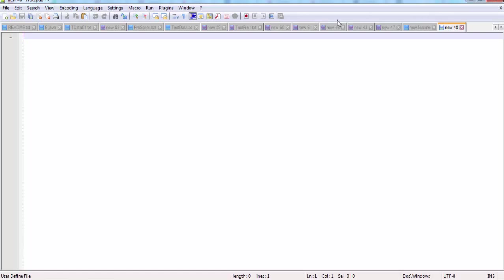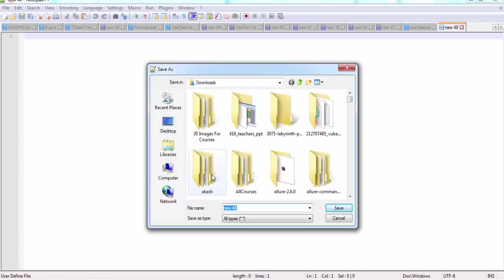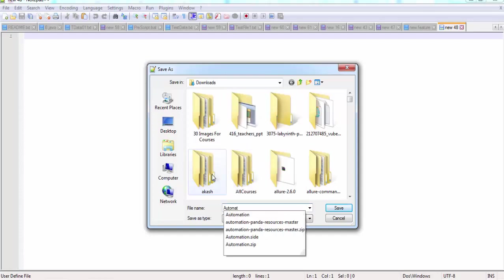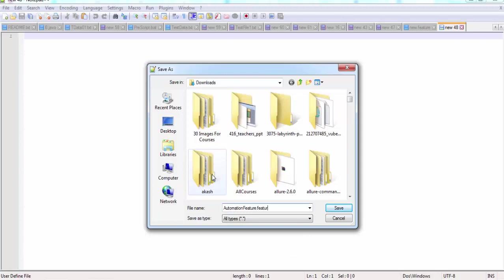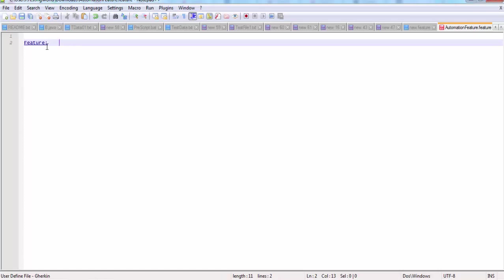Now the environment is set up and you are ready to write Gherkin language in Notepad++. Open a blank document, save it with any name — for example 'automation' — and the extension must be .feature. Now try using any Gherkin keyword, like 'Feature:'. You will notice the color changes and the keyword is highlighted. Even without the plugin you can write Gherkin, but keywords won't be highlighted. With the plugin installed, Notepad++ gives full Gherkin support.